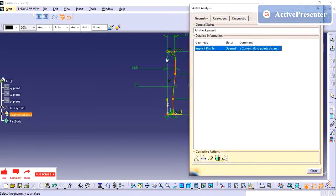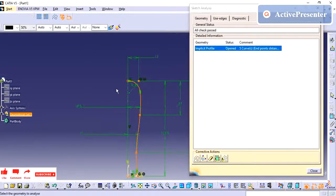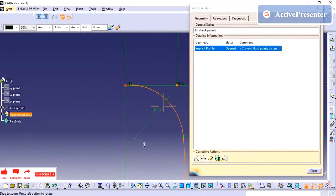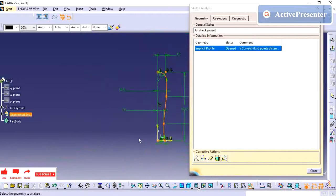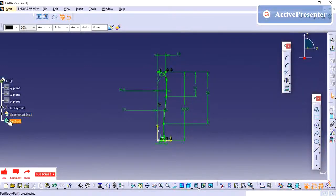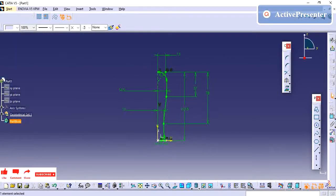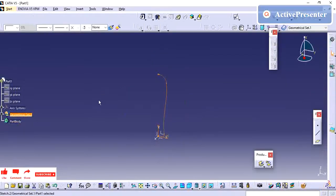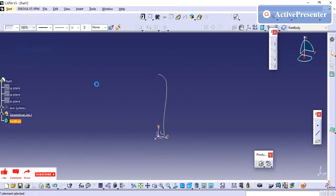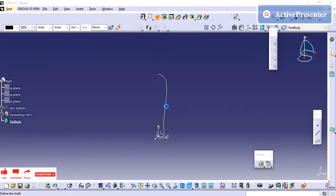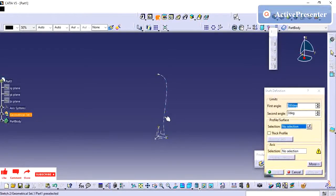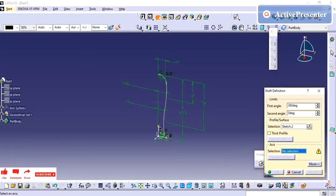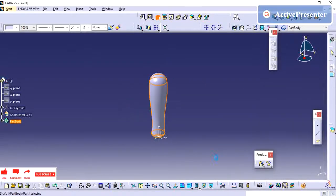So the profile is opened. And here we are going to do the revolve. For revolve I am going to use this as the axis.